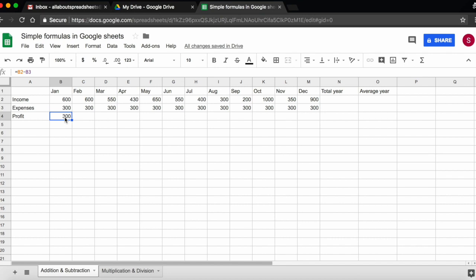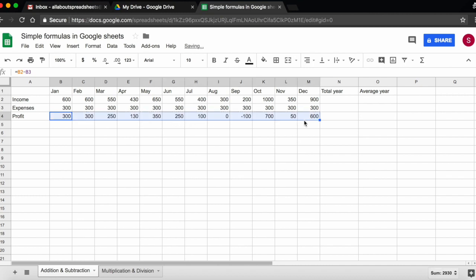I need to repeat the same operation for each month of the year. So this is 12 times. The easiest way of doing that is by coming to the bottom right of the cell, until you see this cross, and then dragging it all the way to December and dropping it. This will copy the formula.